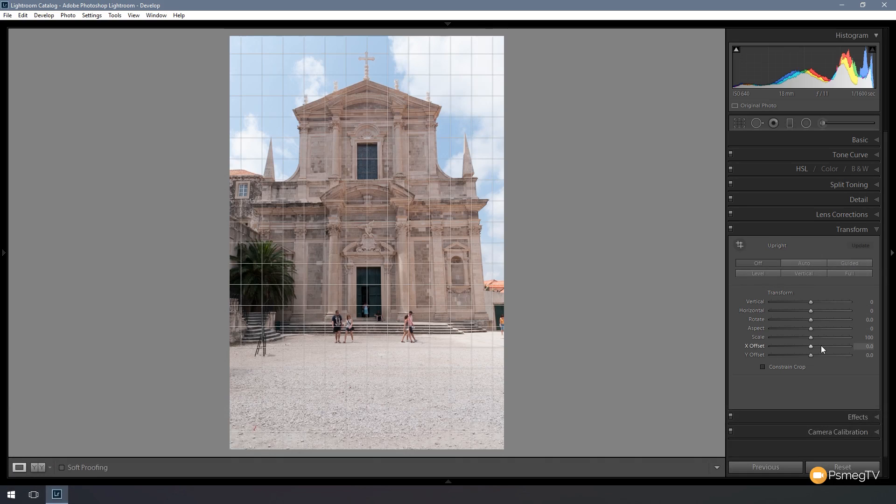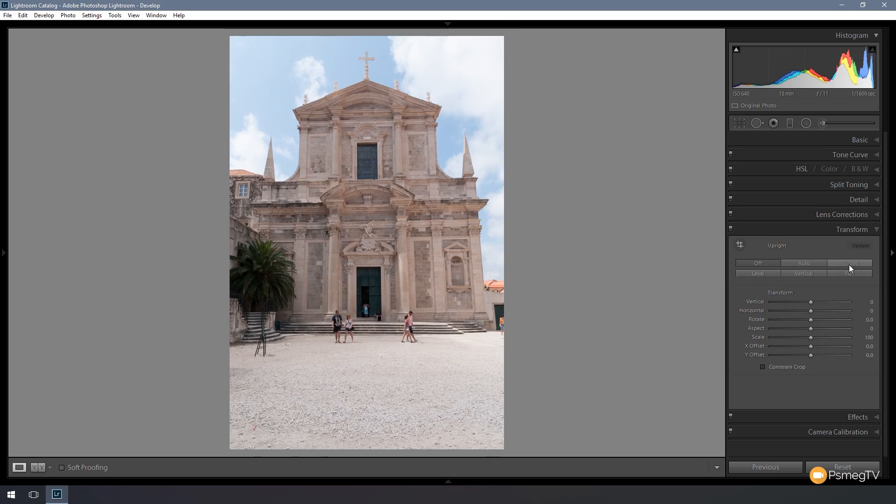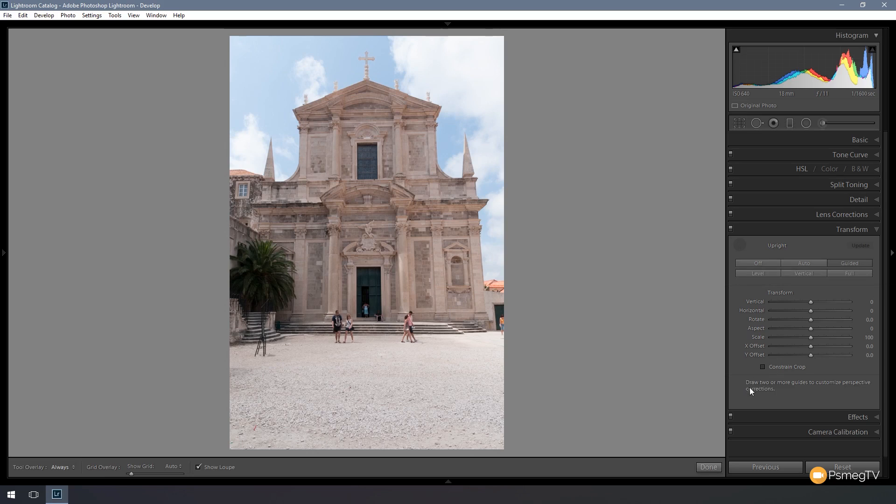We also have all the sliders underneath which we're going to take advantage of in a moment, but to start off with let's click and enable guided. As you can see, nothing really happens except for the fact it tells us drag two or more guides to customize perspective correction. So what it's expecting us to do now is to look for vertical and horizontal lines or reference points within our image and we'll use those as the basis to correct both the horizontal and the vertical lines that we're having a problem with.